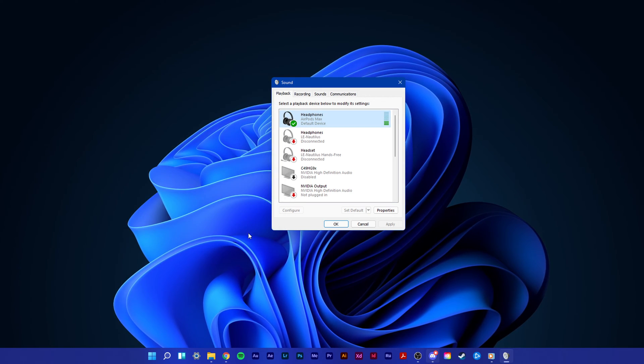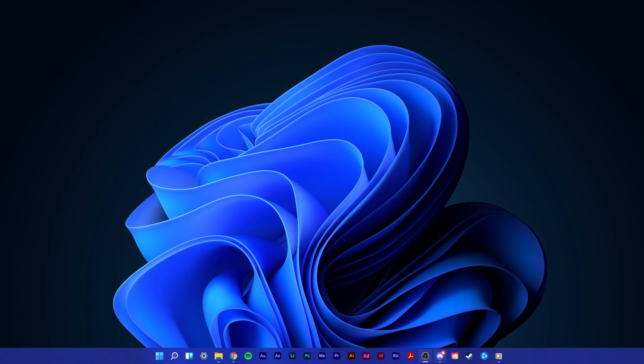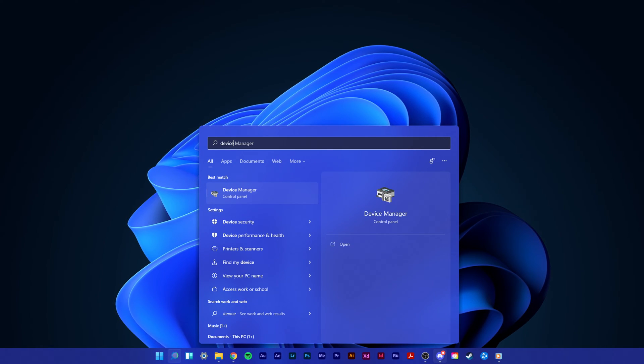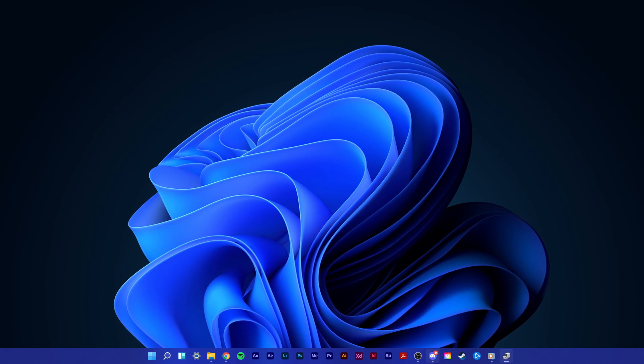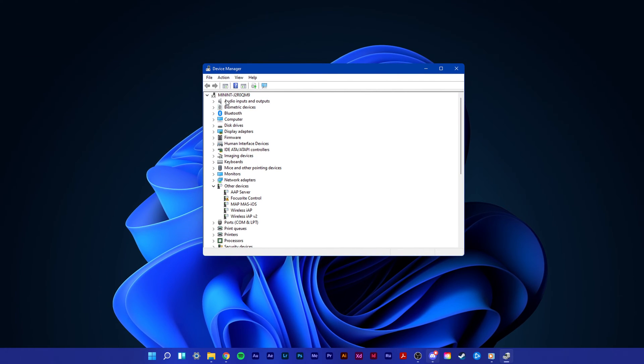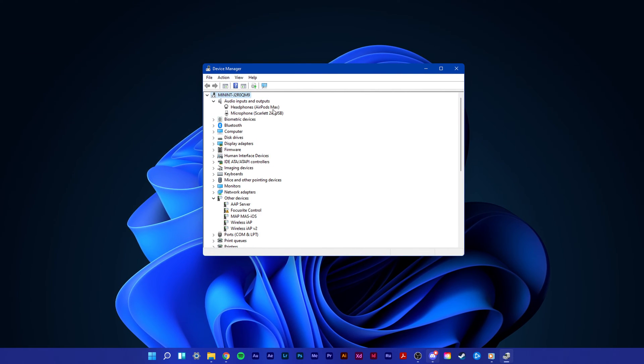After tweaking your settings, you can close this window and search for device manager in your start menu search and hit enter. In this window, expand audio inputs and outputs.